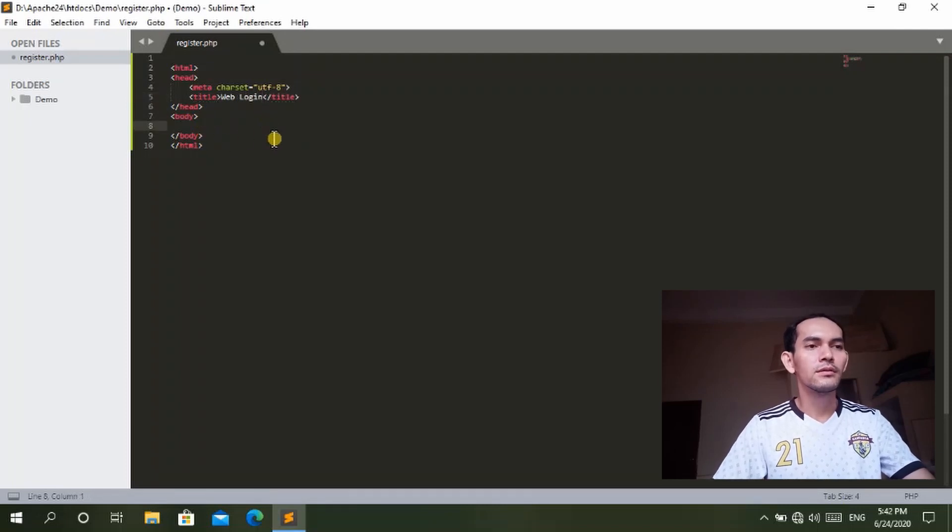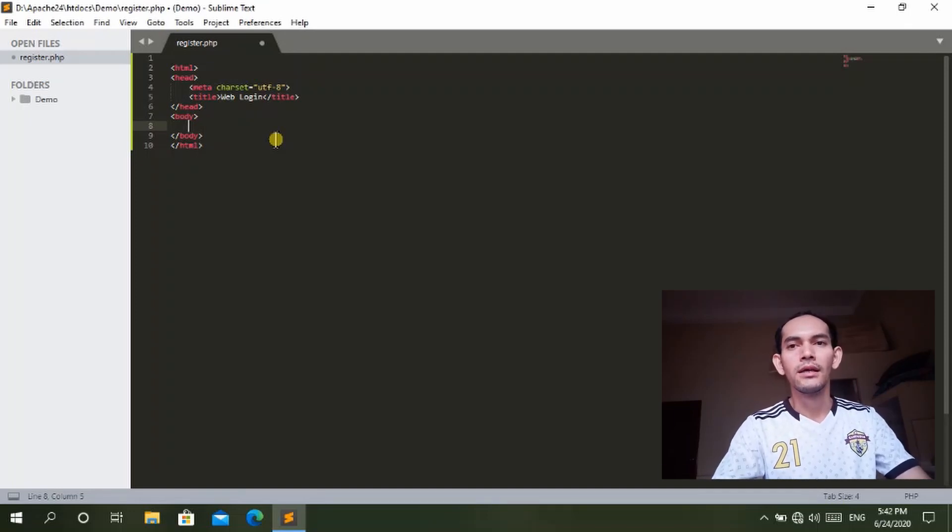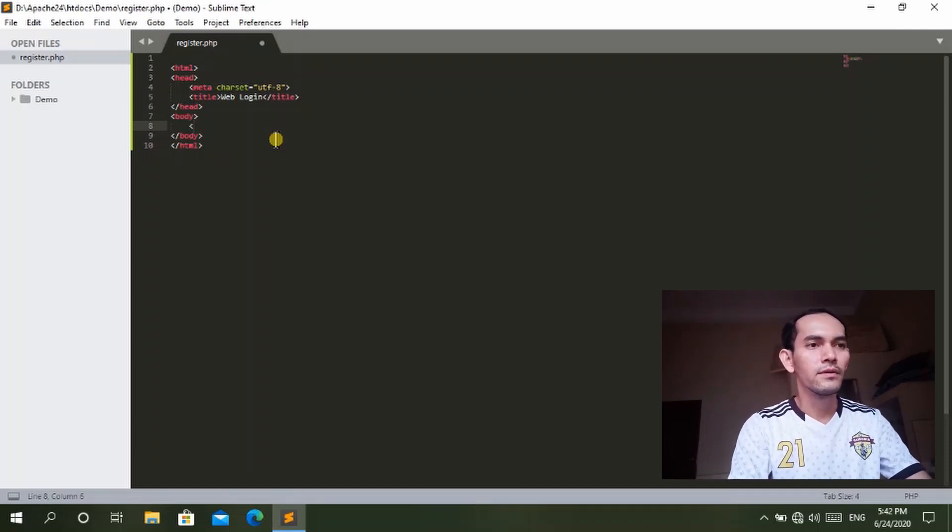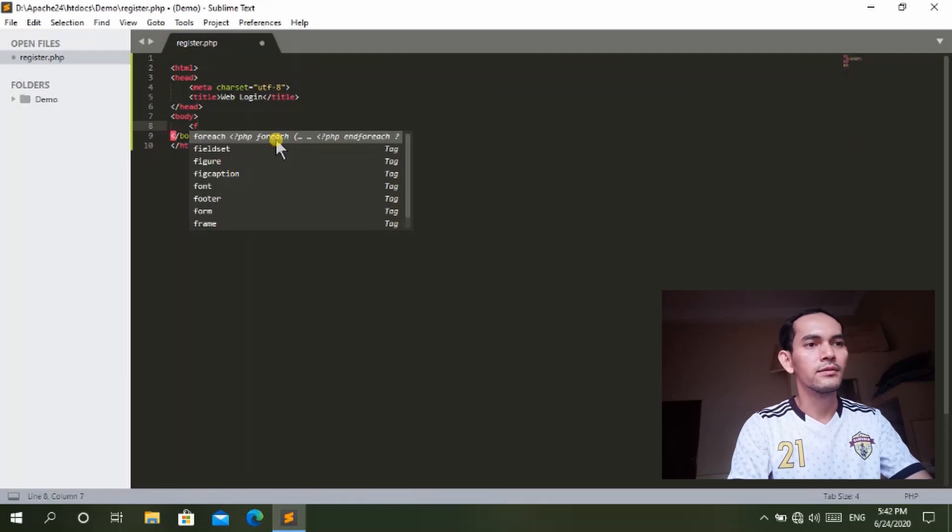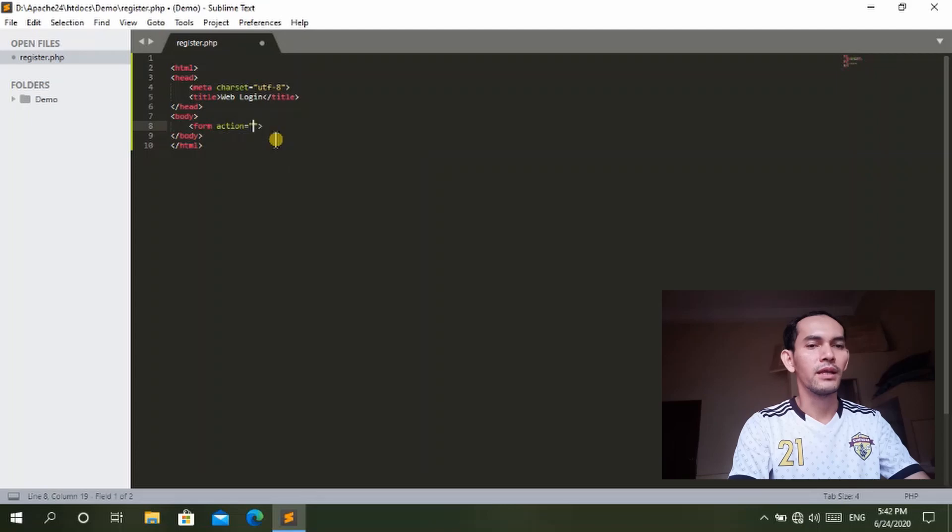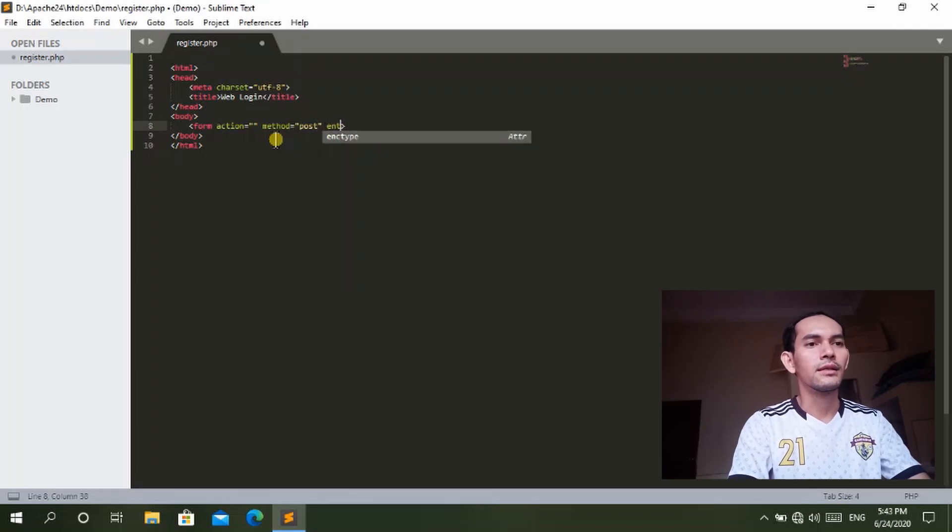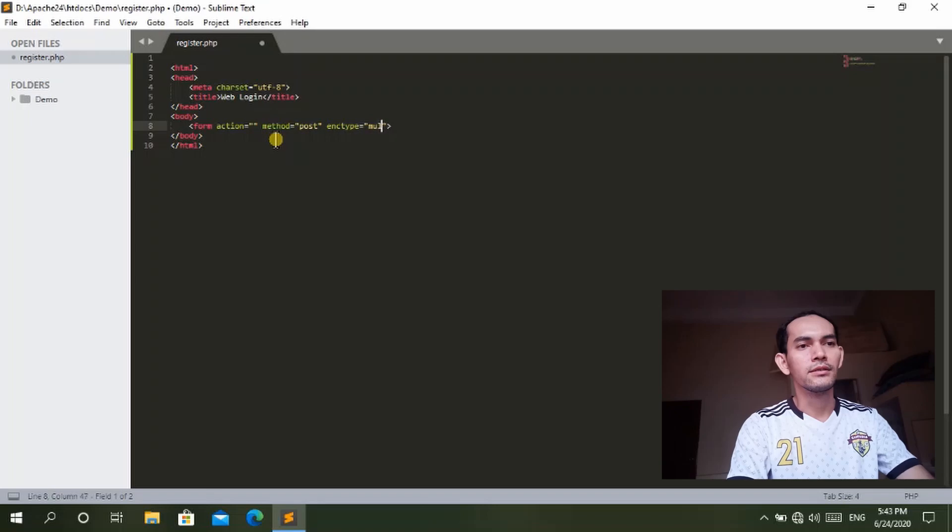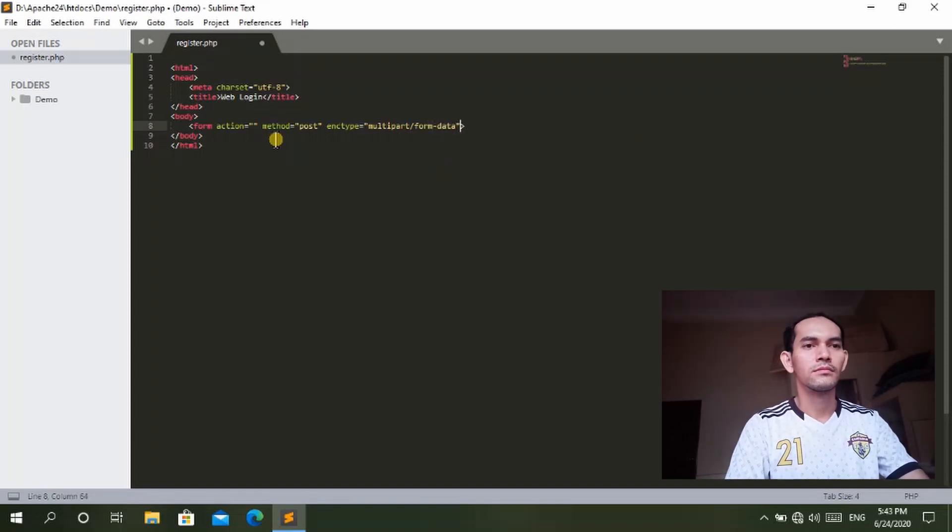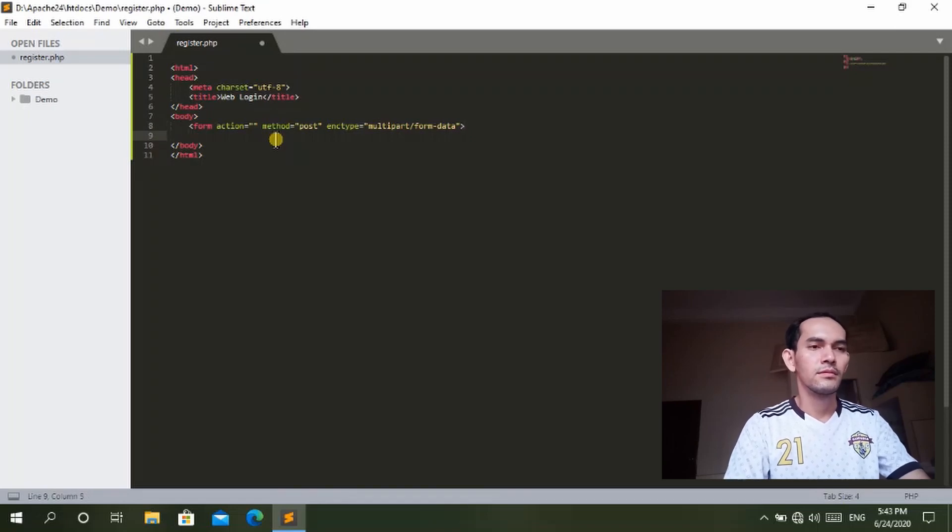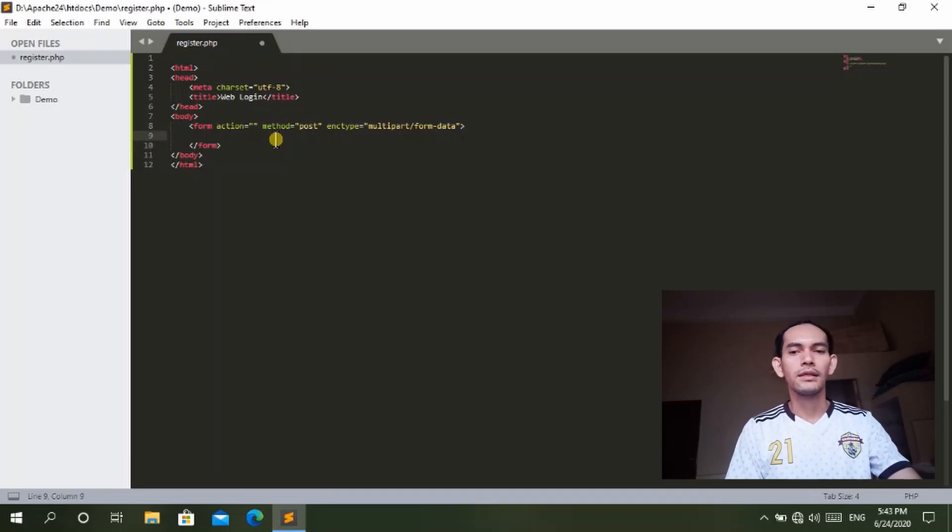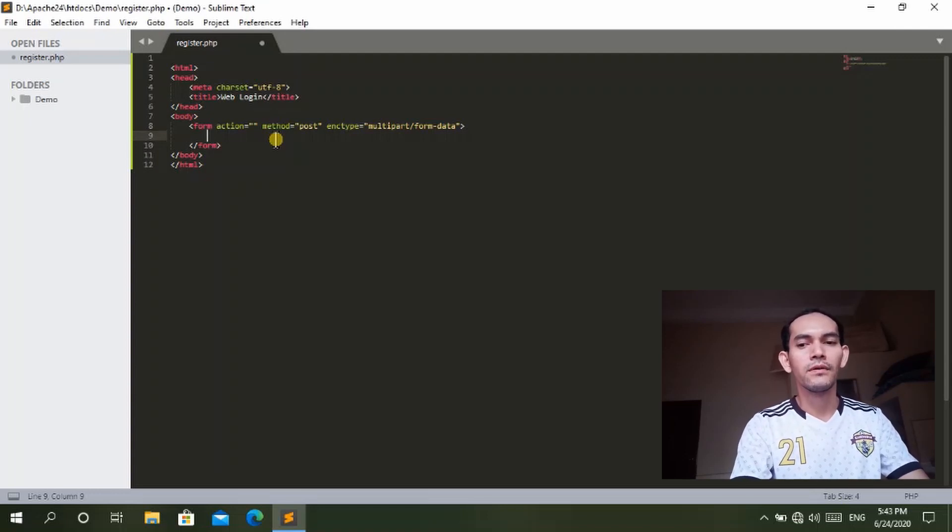Then we will continue to create the form for login. This form we will create here with the form tag. The action we will leave blank and the method is POST because the data here is sent as form data. Now we need to add code for the form.